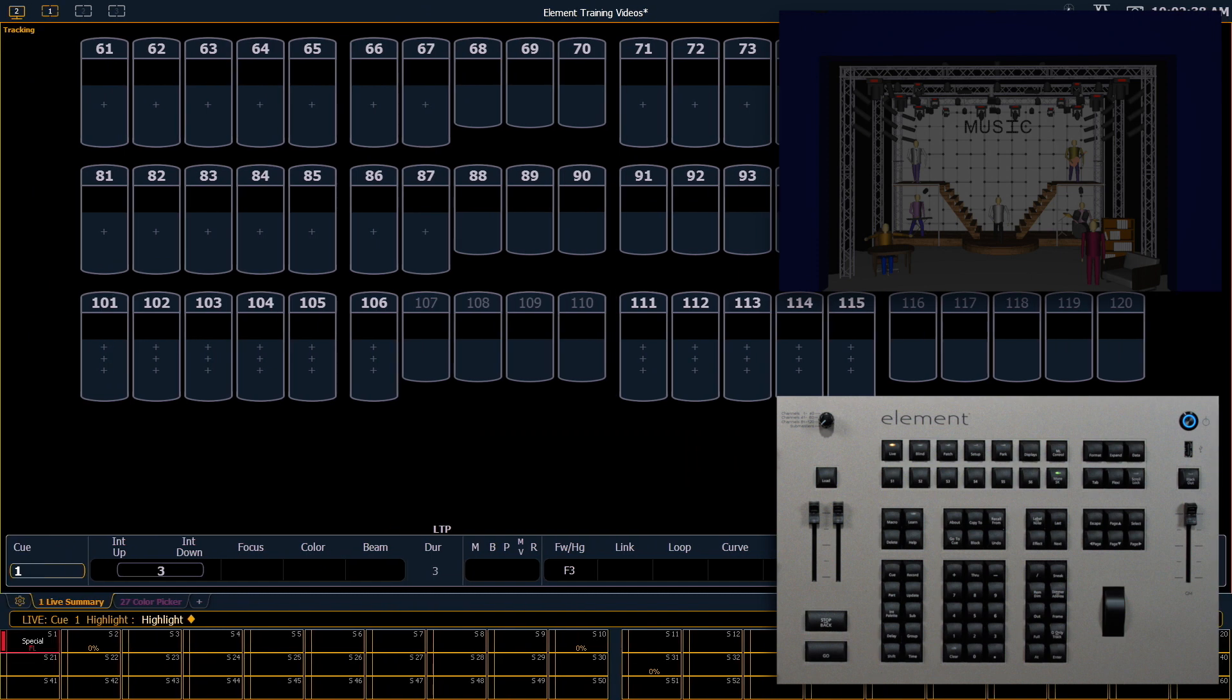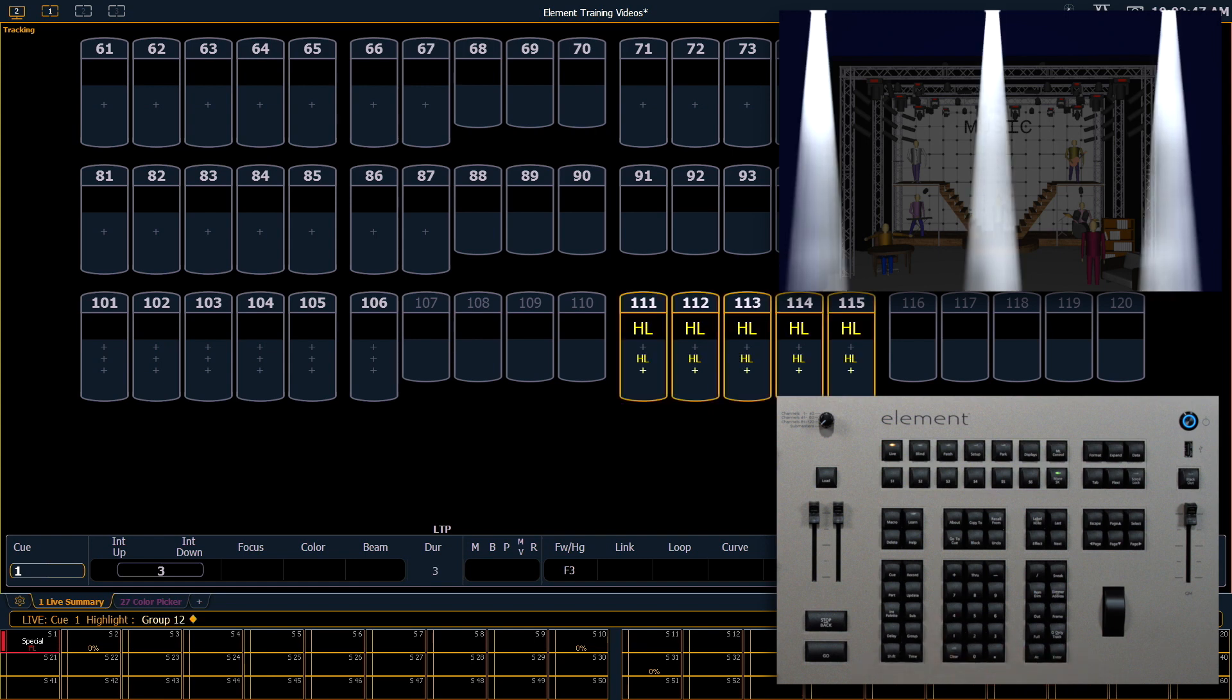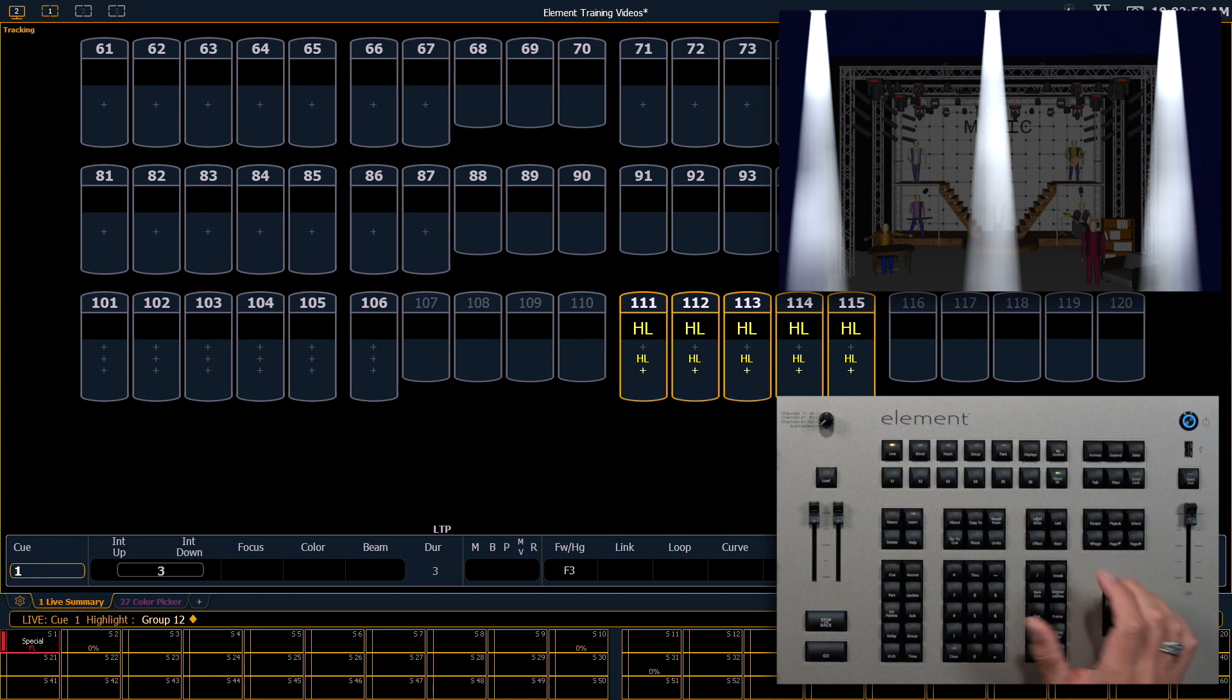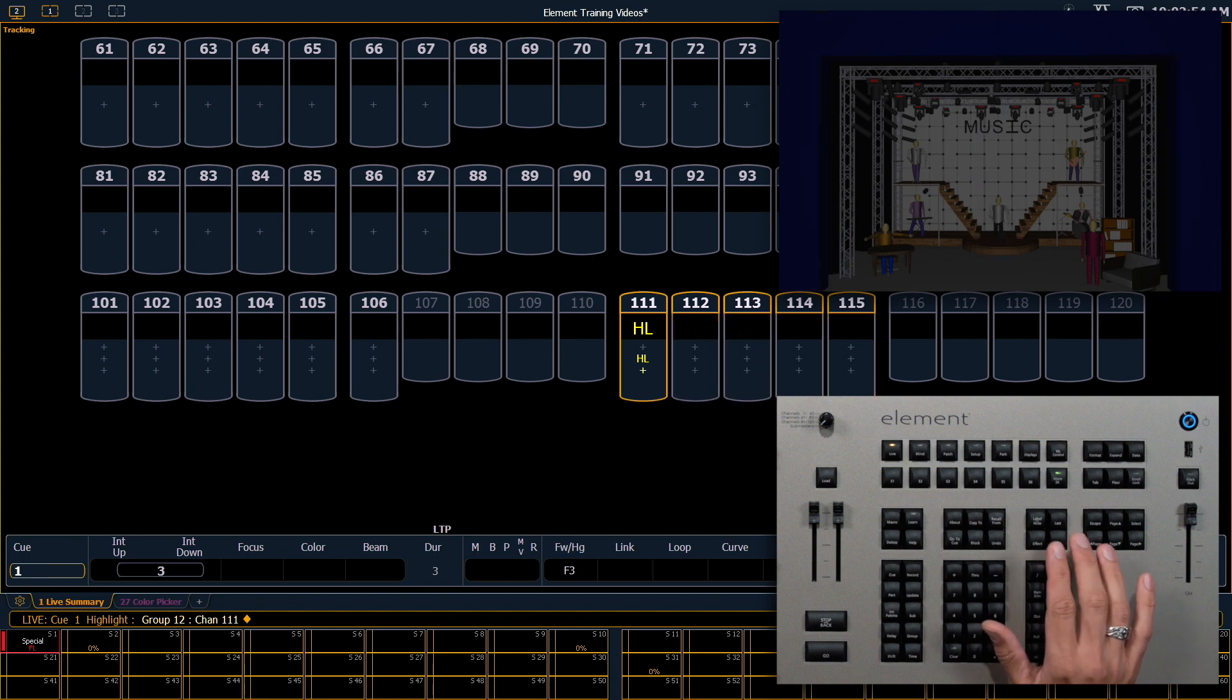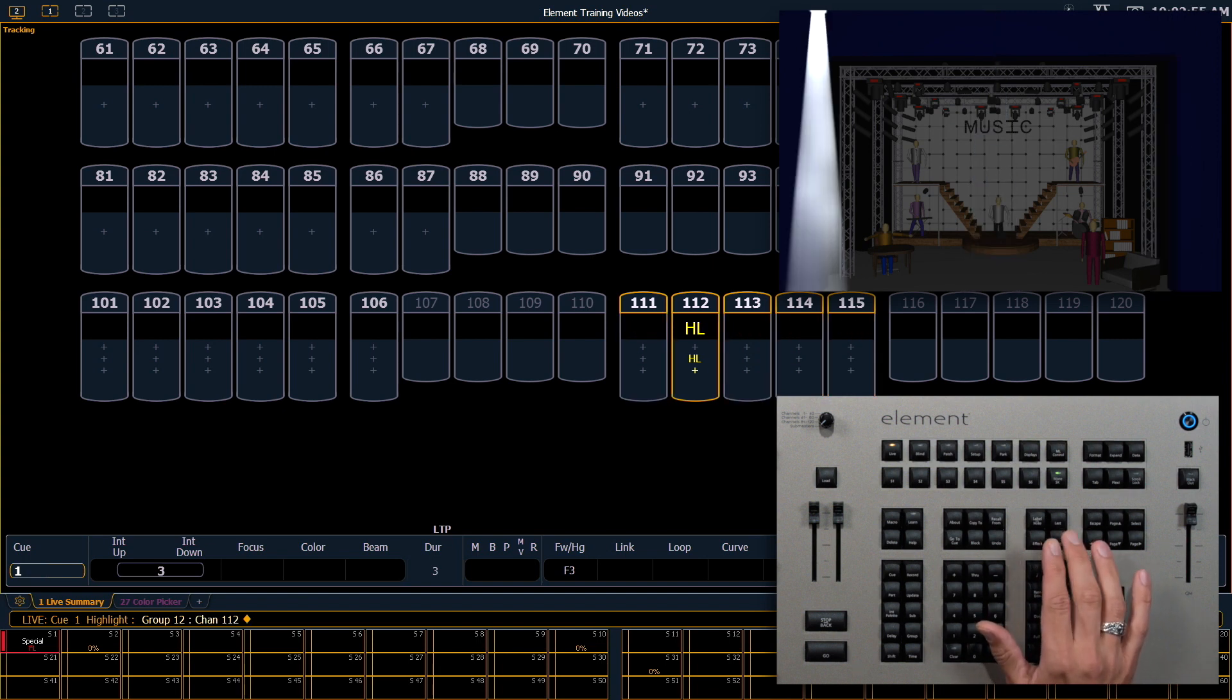You'll notice the command line now has the word Highlight before the colon. This means we're in Highlight Mode. So now I can select a group of fixtures, say Group 12, Enter. Those will immediately turn to full, and I can use my Next and Last keys to select them.